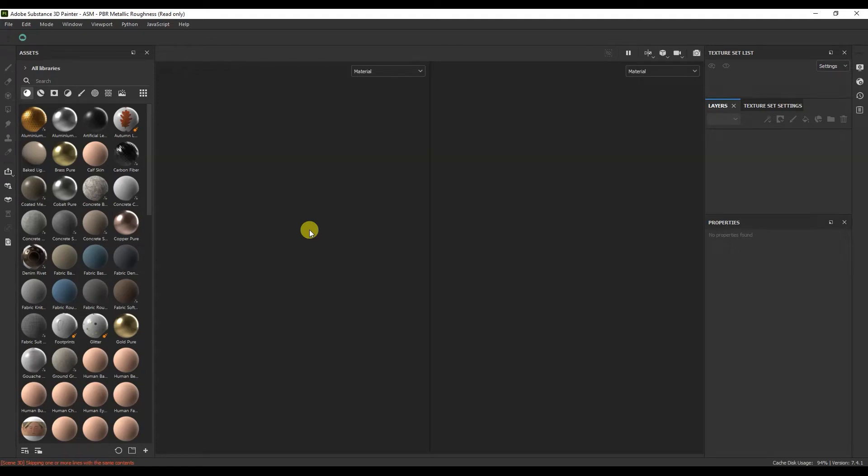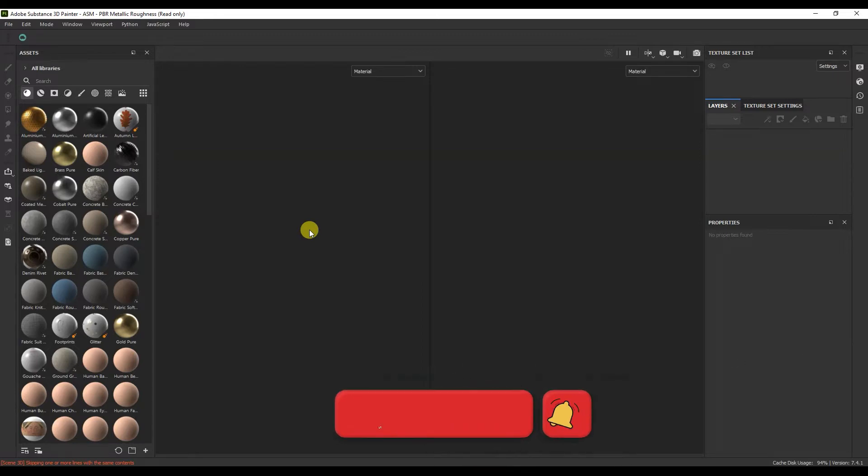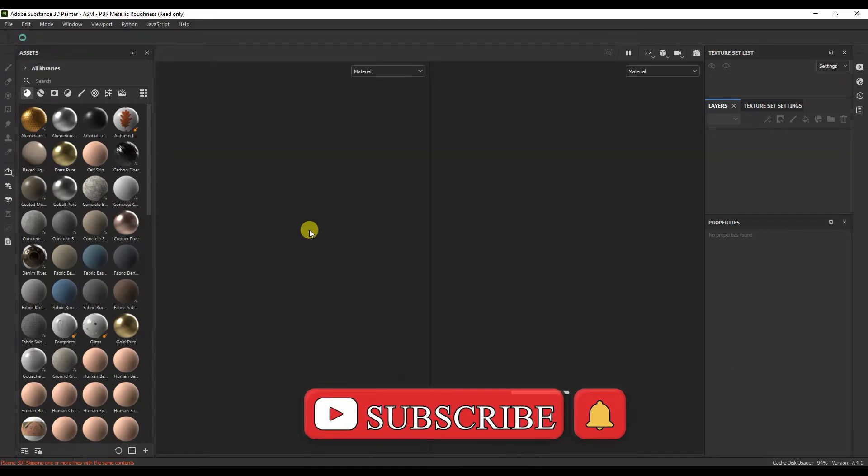Hello. You are on the channel Kourad of CG Computer Graphics. In this video you will learn about the interface in Substance Painter. Subscribe to the channel.